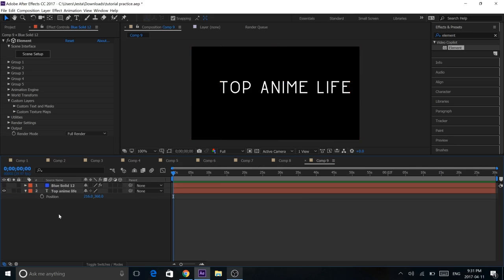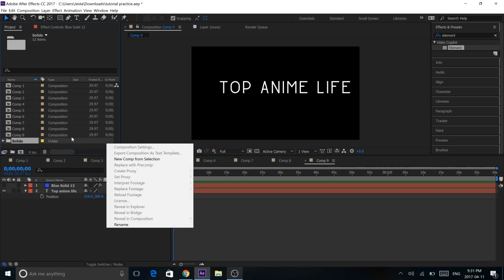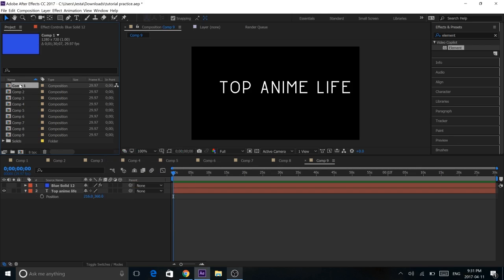Alright, hey guys, today I'm doing a tutorial on After Effects Element 3D and Element 3D text. So we're going to be making some advanced text and some really cool text. Then we're going to animate it and it's going to look really nice in the end. So let's jump straight into it.